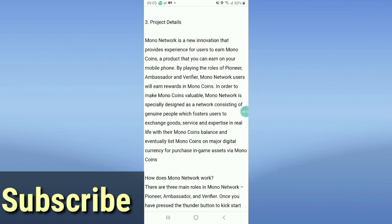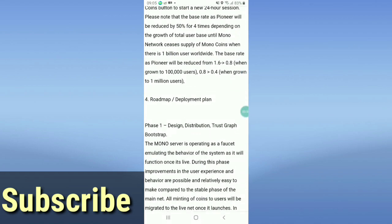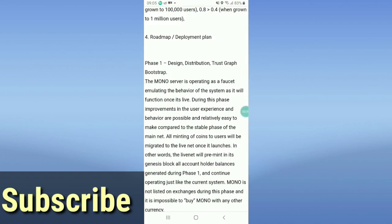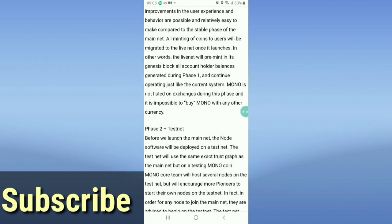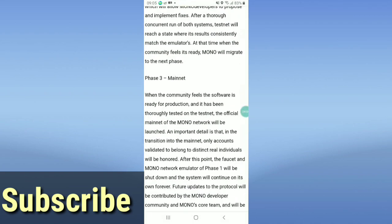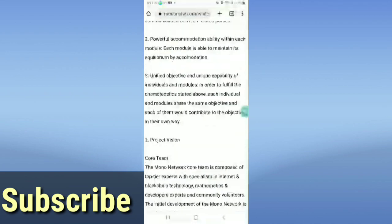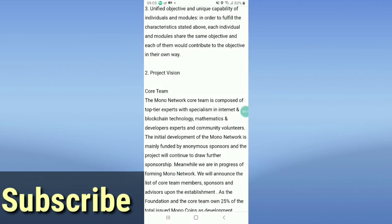Here is their roadmap. Phase one covers design, distribution, trust graph, and bootstrap. Phase two will be the testnet, and phase three will be the mainnet.